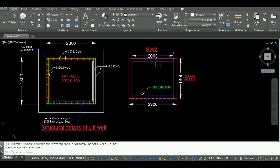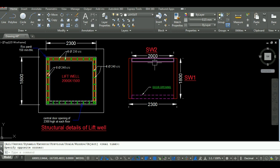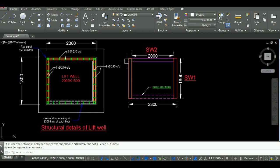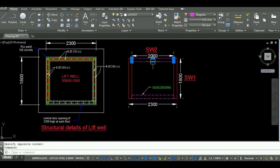Here I am not taking external dimensions of SW2 because it is already covered in length of SW1 wall. So I will be taking internal length of SW2 and external length of SW1 wall.